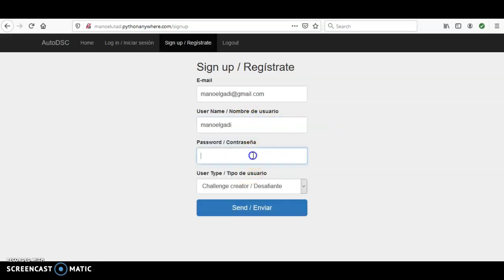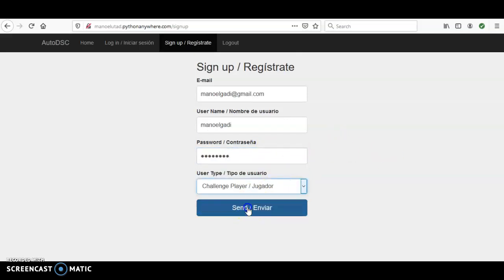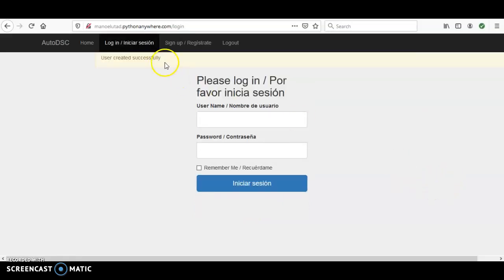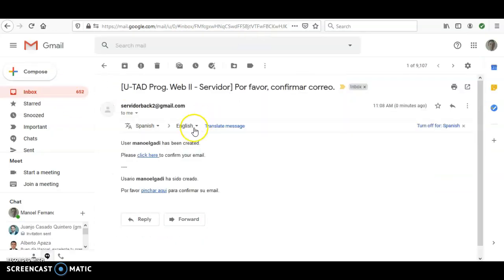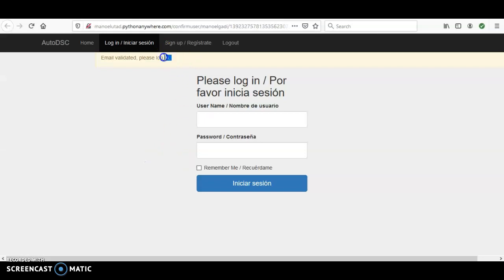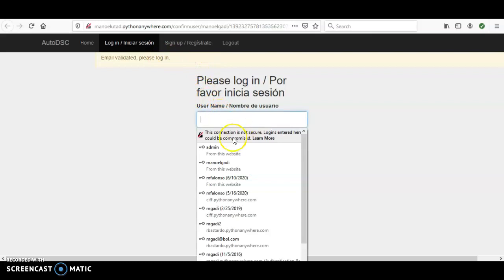Choose a password and select 'Player'. The system will send a confirmation email. You get the email, click the link to confirm, and your email has been validated — you can now log in.